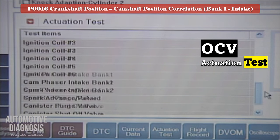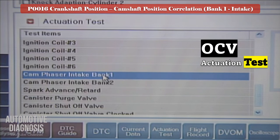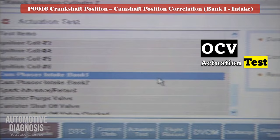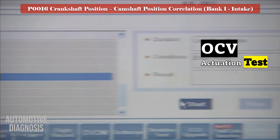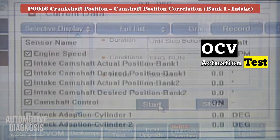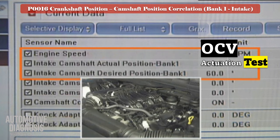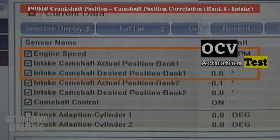You can also test the VVT operation by scan tool. Use the actuator test in the scan tool and activate the bank 1 intake OCV. If the engine hesitates, it means the solenoid is functioning. Otherwise, remove the OCV to do more tests.